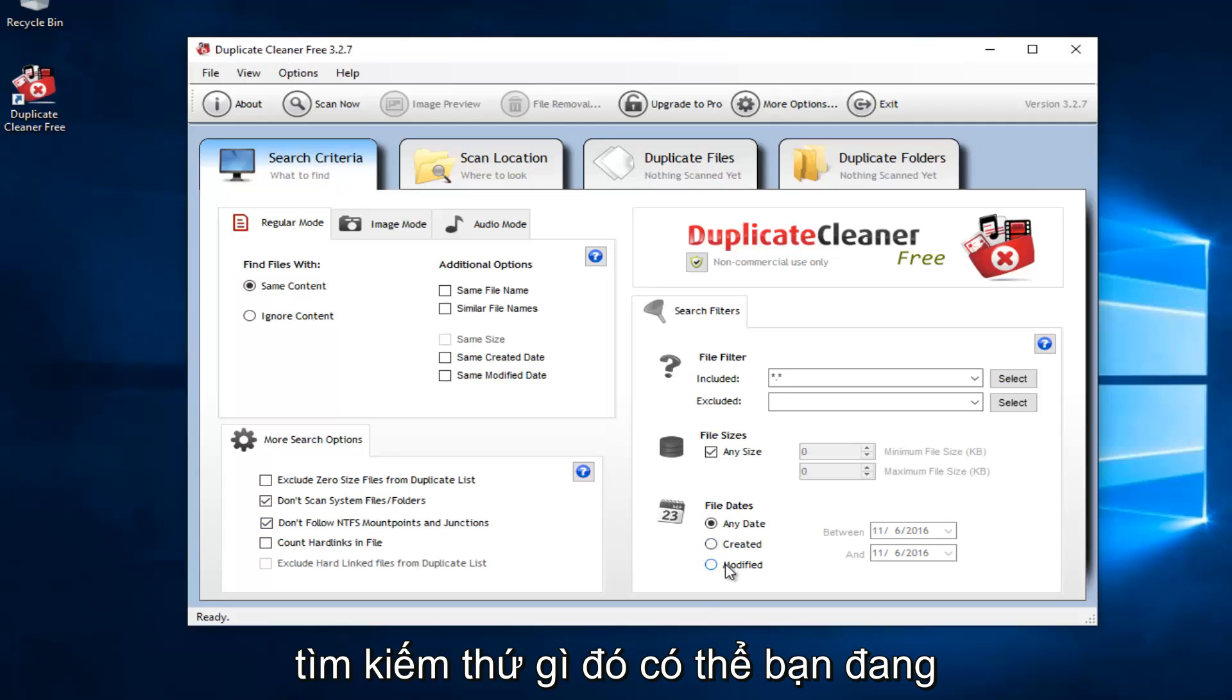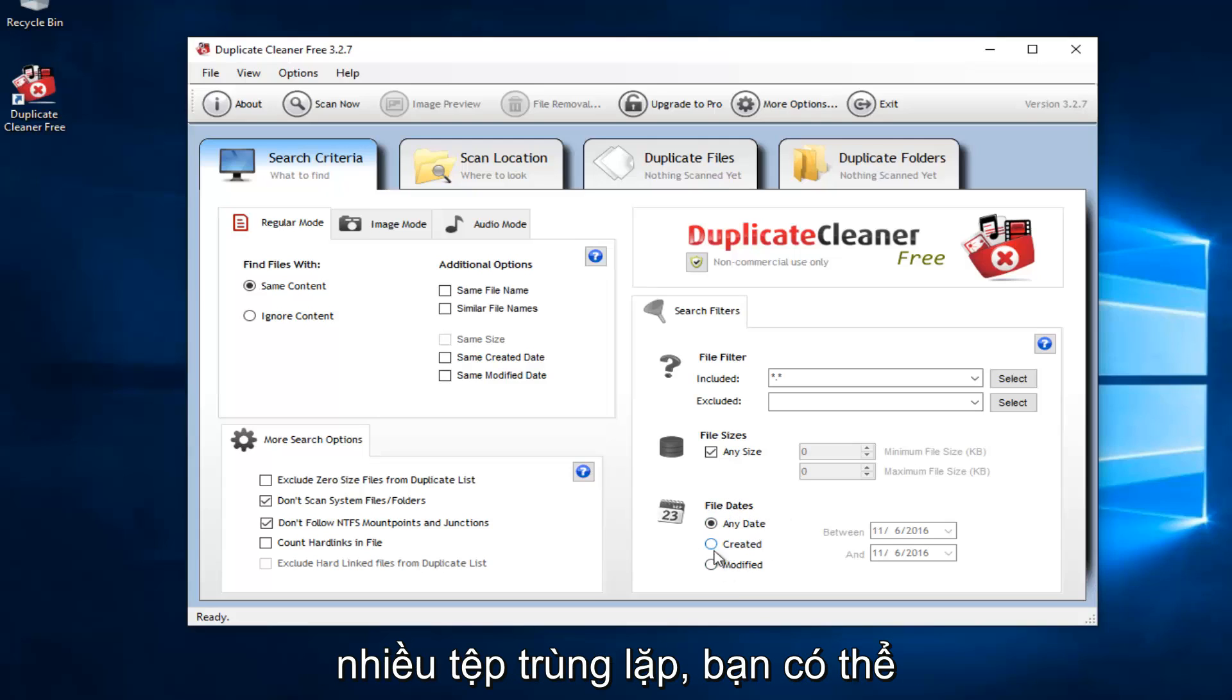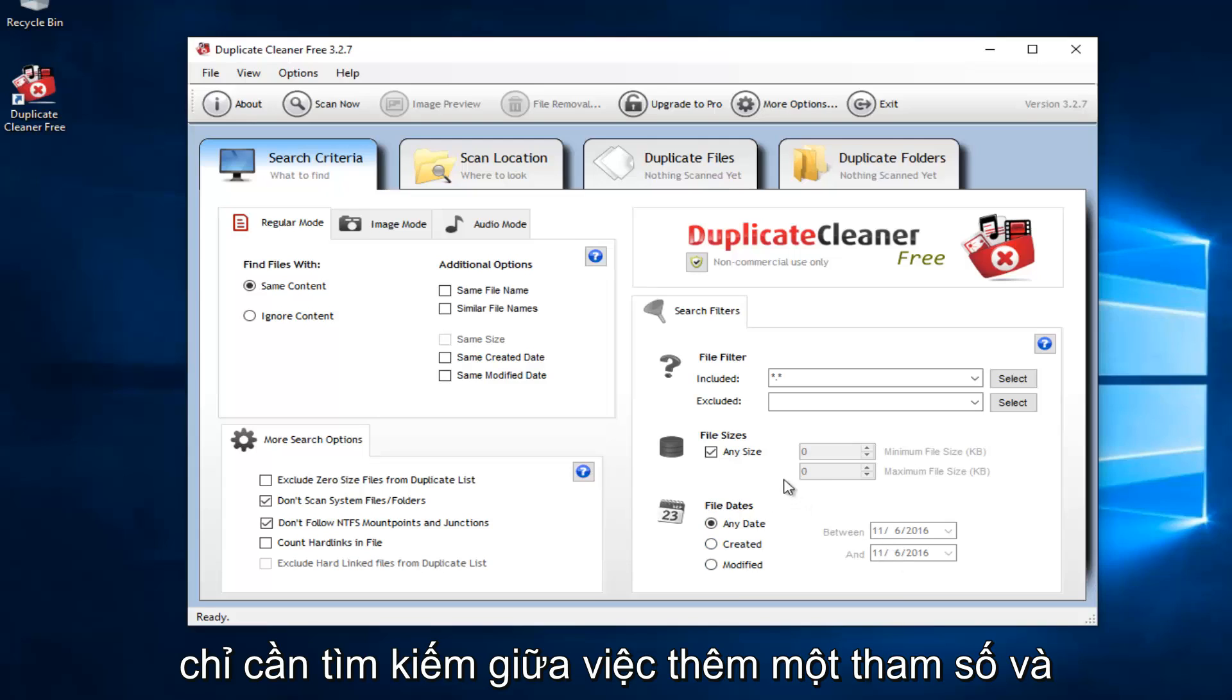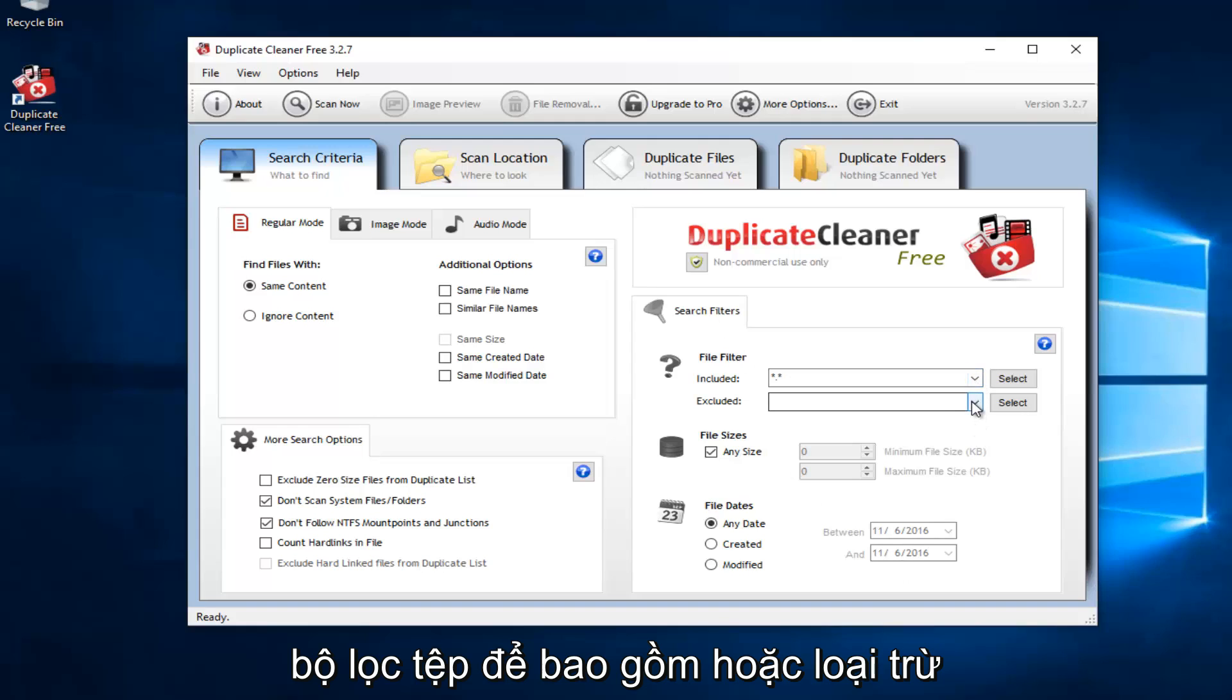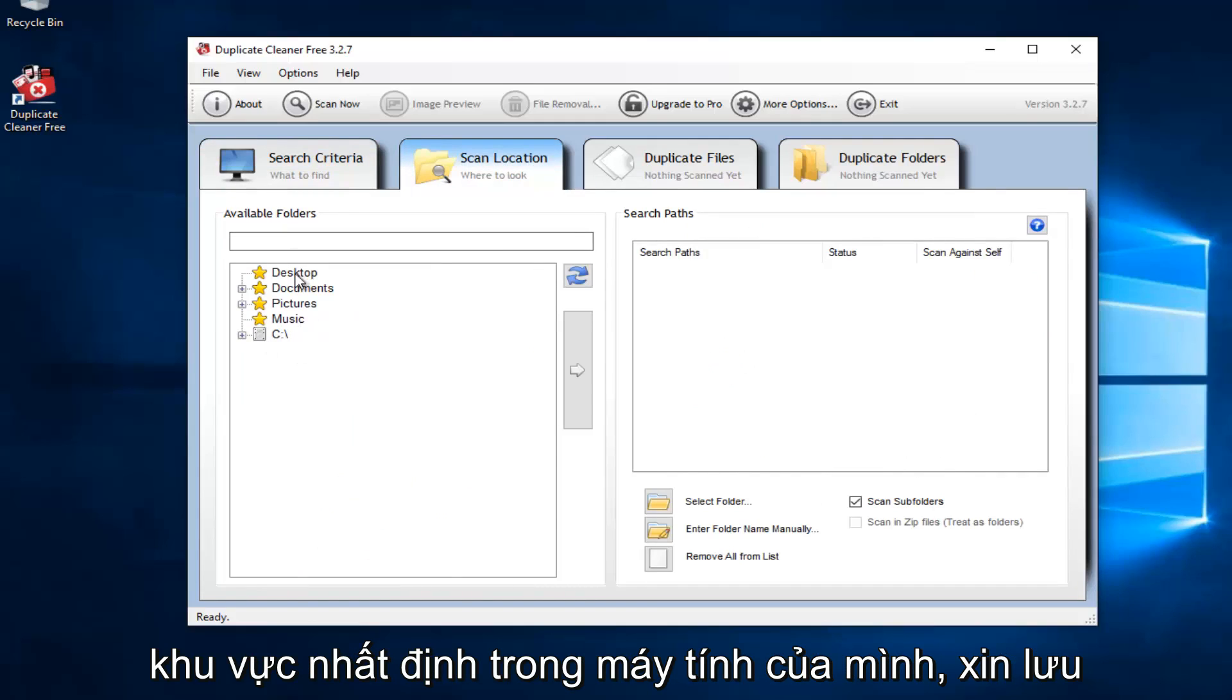If you're working on a project and you have a lot of files that are duplicates, you could just search between a date parameter. We can also see we can set up file filters to either include or exclude certain files. That's kind of cool. Scan locations: we can select certain areas in our computer.